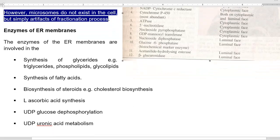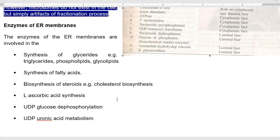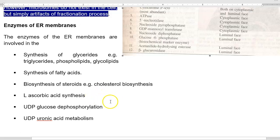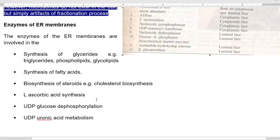They are also involved in L-ascorbic acid (vitamin C) precursor synthesis, UDP-glucose dephosphorylation, and uronic acid metabolism. These processes are all associated with the enzymes present in the endoplasmic reticulum.